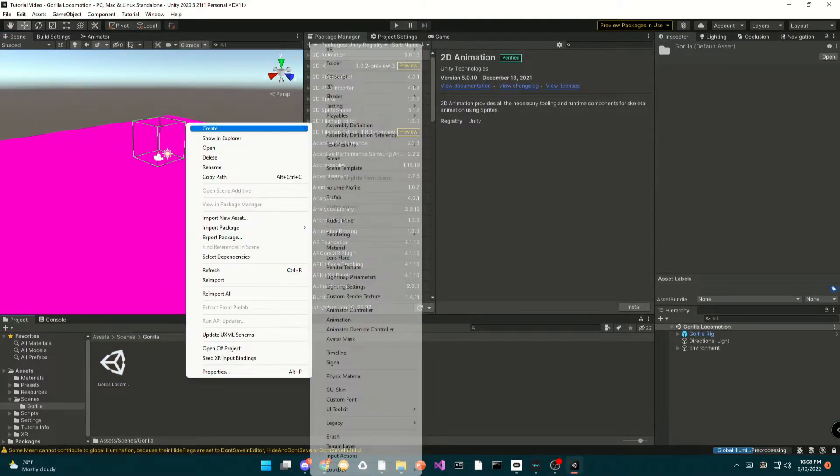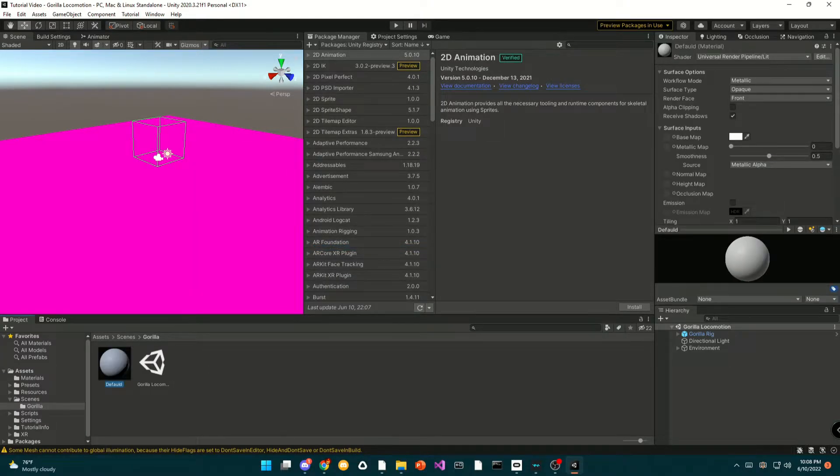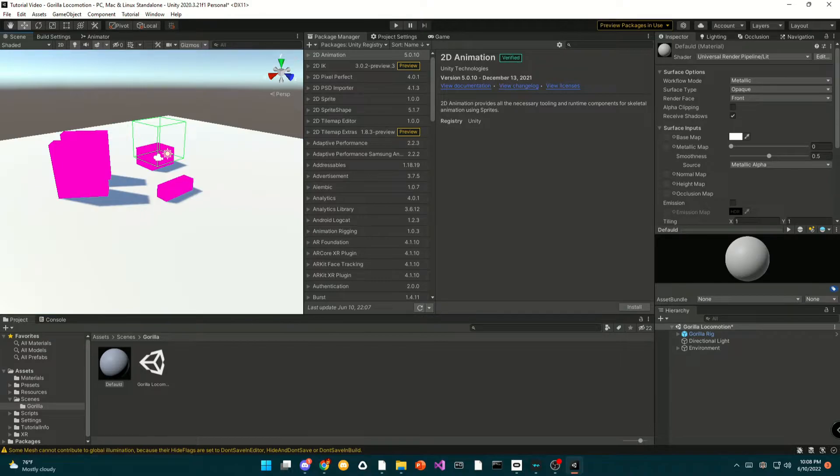Now it may have turned all purple for you. If it didn't, good. But if it does happen, just make a new material and put the material on all objects.